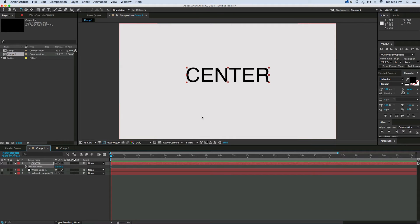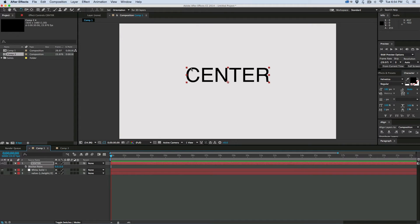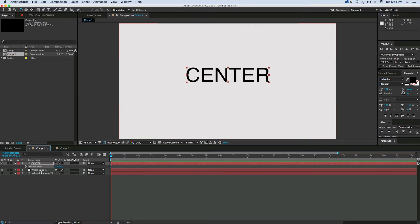And what it does is it allows you, through expressions, to gain access to the dimensions of a text layer. And so with that, I can go in and change the anchor point dynamically.